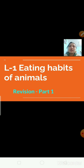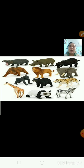Here I have some pictures. Have a look at these pictures. Here I have zebra, tiger, elephant, bear, giraffe, lion and more.